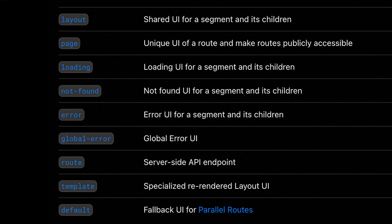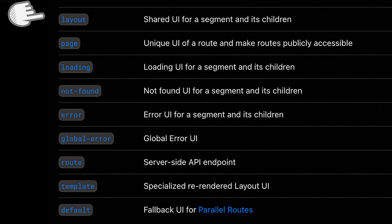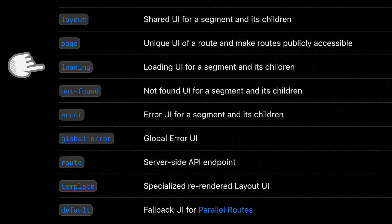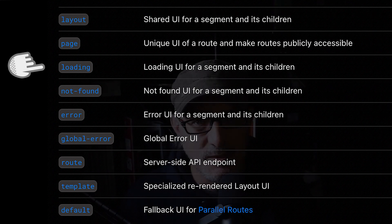These add functionality. For example, I can have a file that's going to manage errors, one that's going to manage the layout, or one that will manage the loading interface while the main component fetches data.